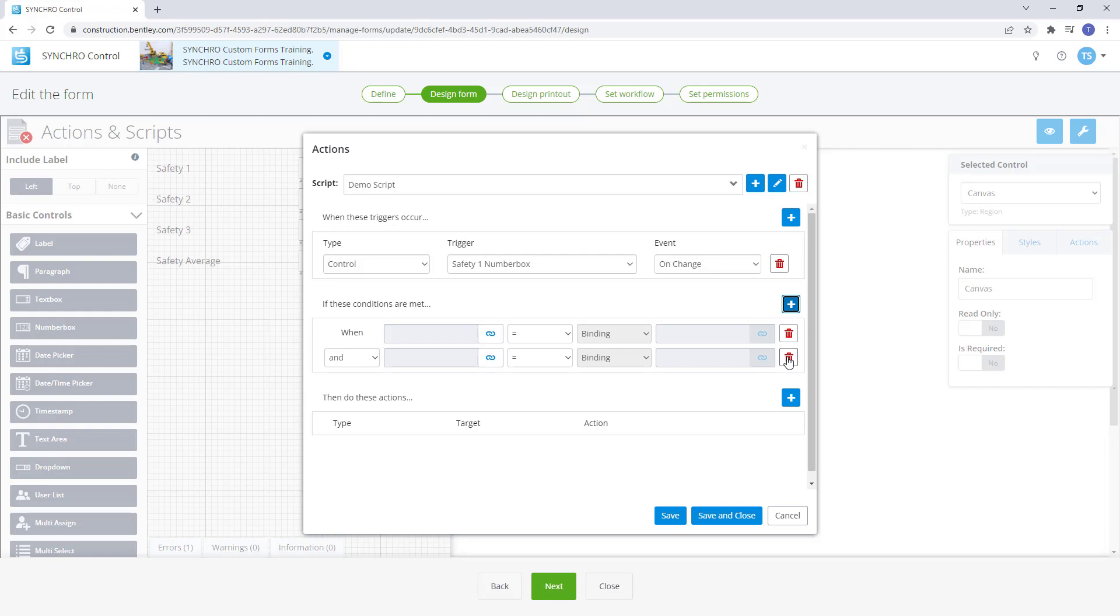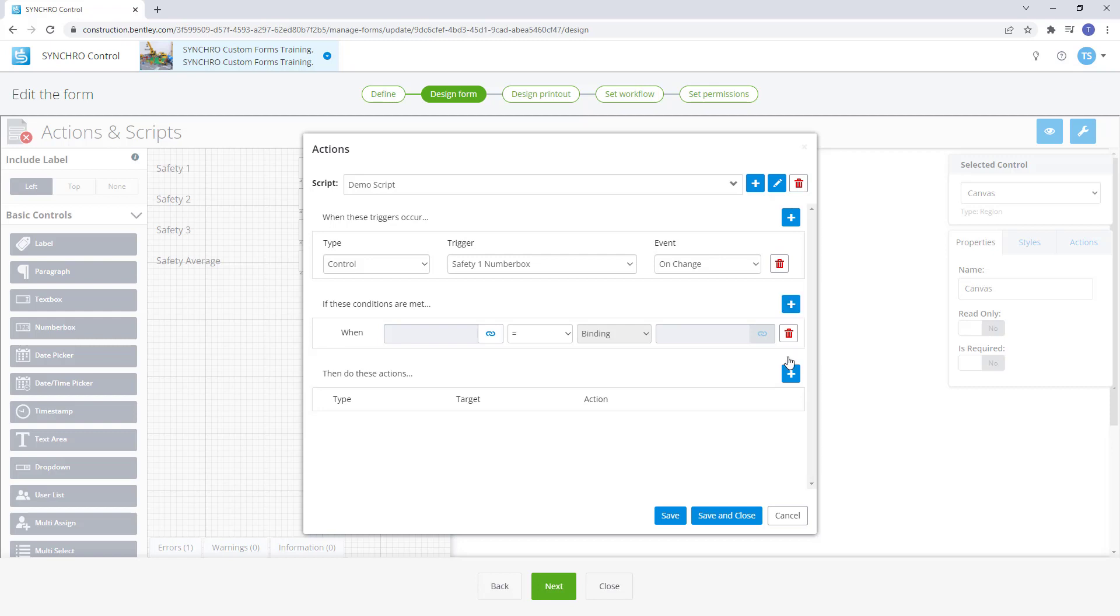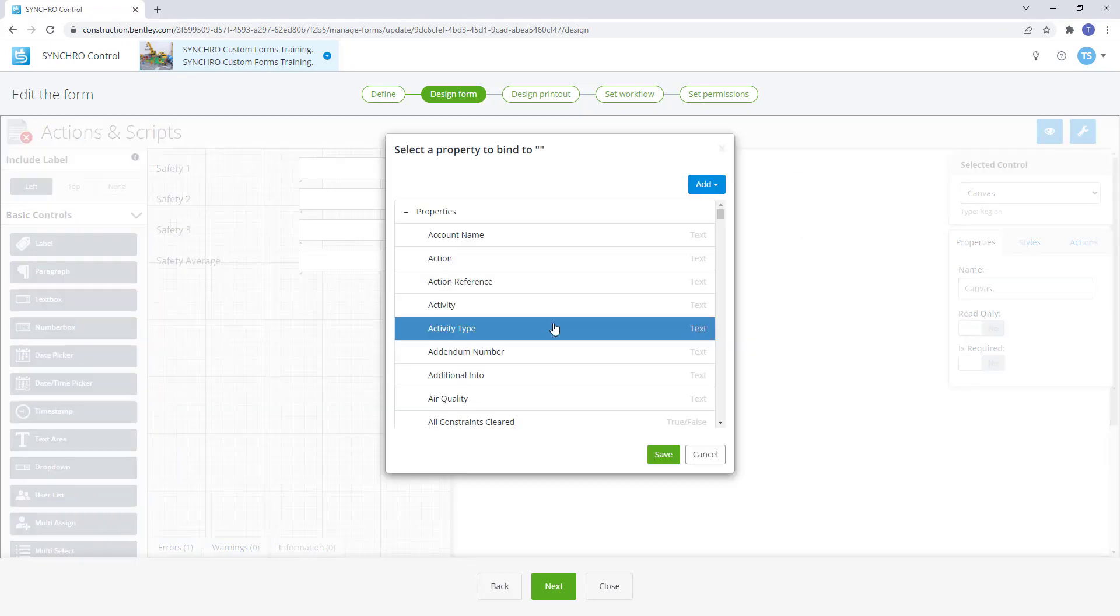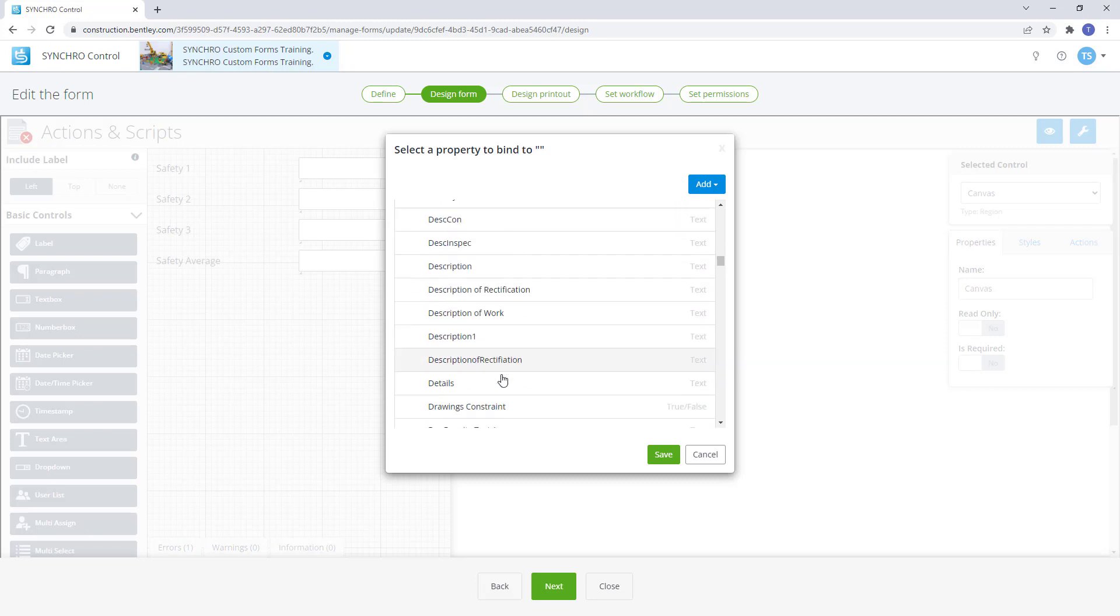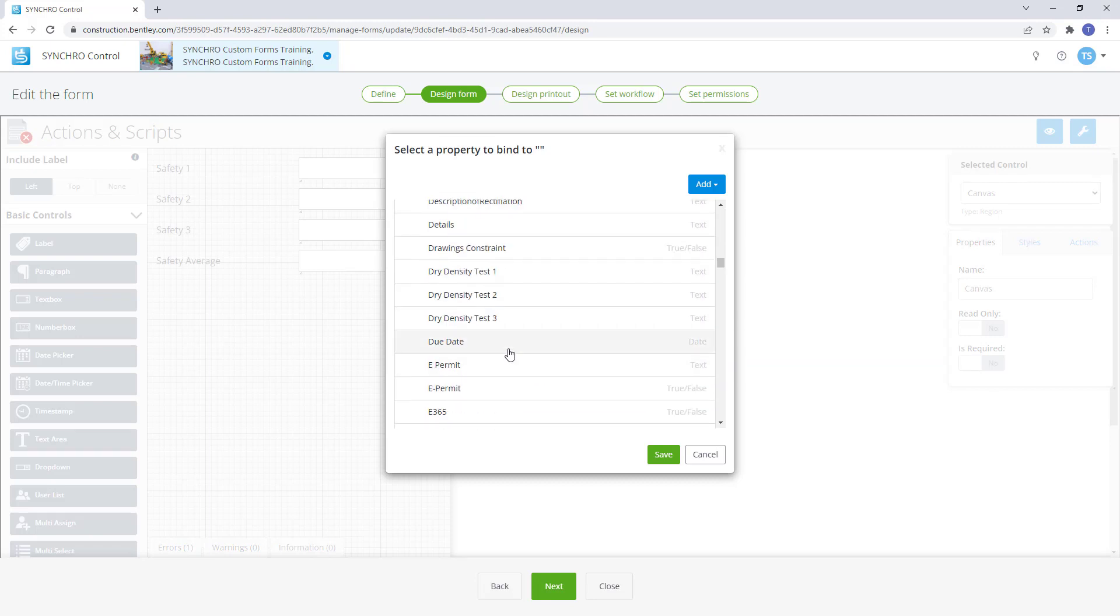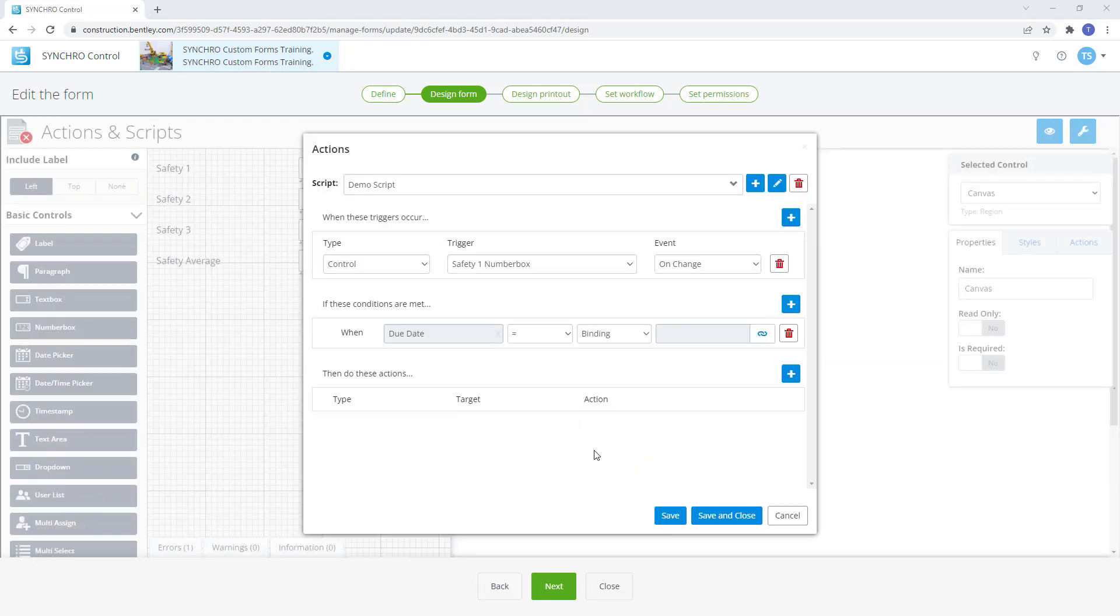More than one condition can be added if required. And to delete a condition, select the trash can button. First, we need to select the required binding. Then select the desired condition from the drop down list.